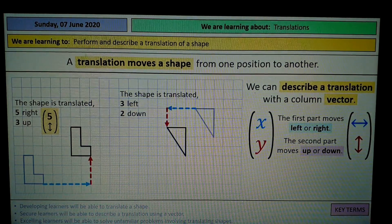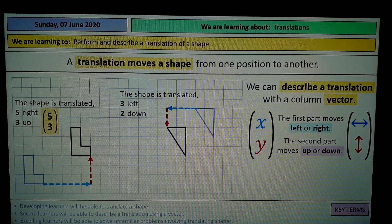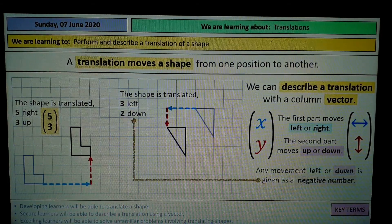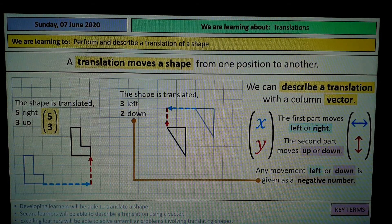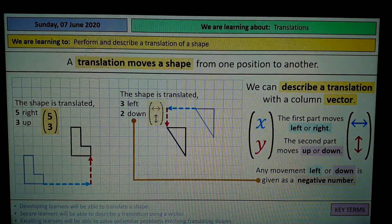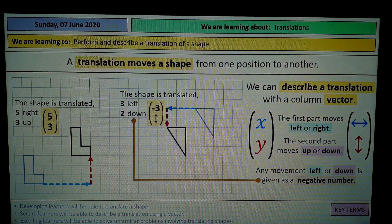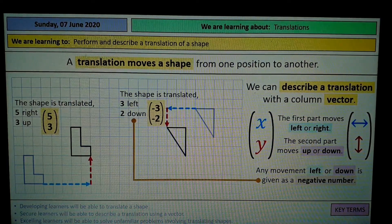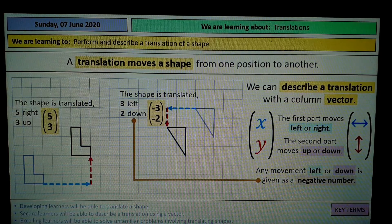So 5 right is going to be positive 5. Any movement left or down is going to be given a negative value, so 3 left is negative 3 and 2 down is negative 2.